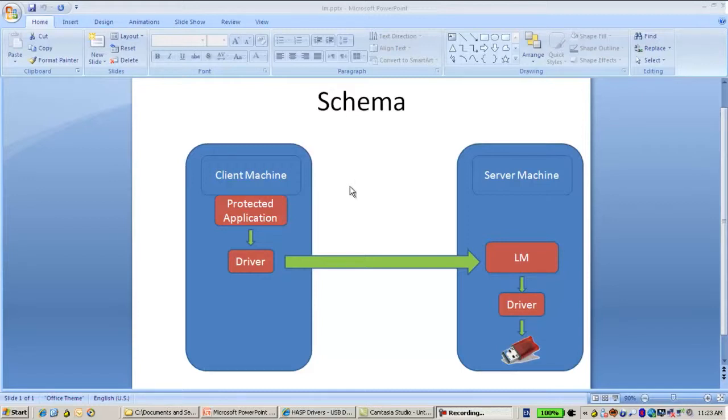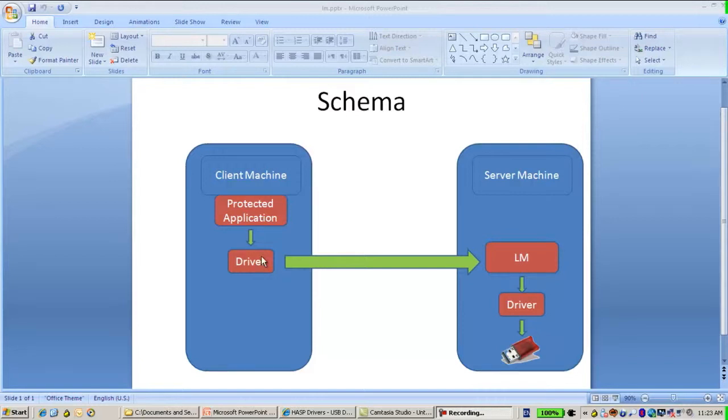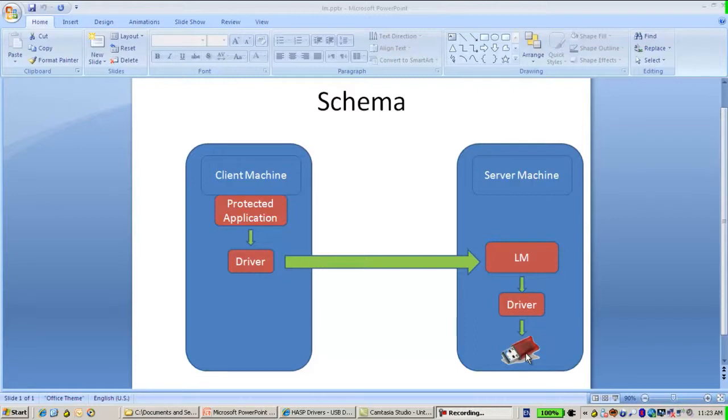And then on every client machine that would like to use this license, a driver should be installed. By doing so, the driver will connect to the License Manager and there will be a connection to the license in the net key. Now let's see how to install the License Manager.